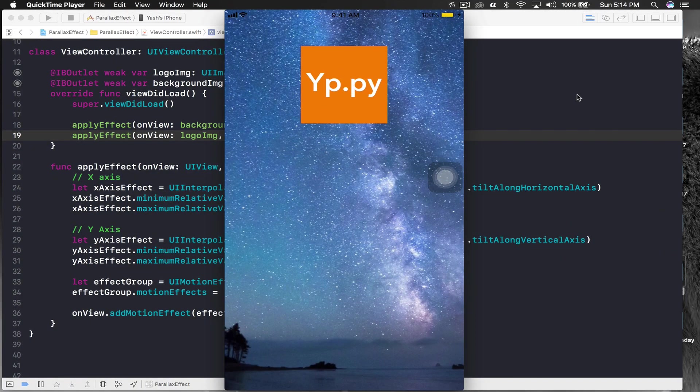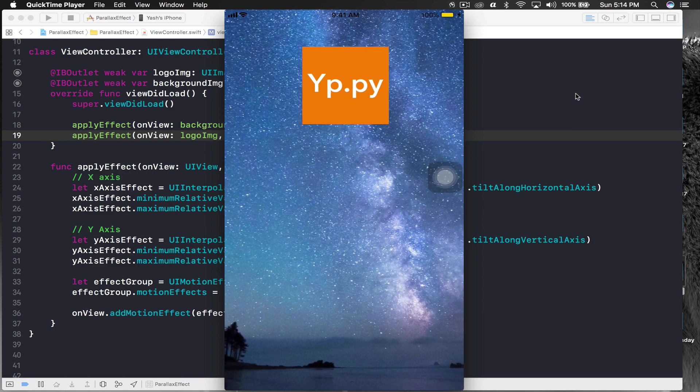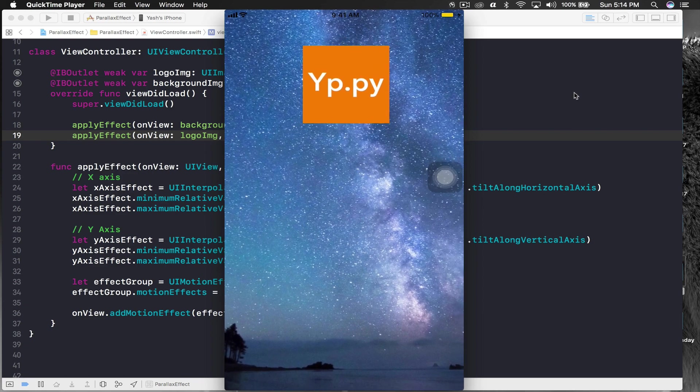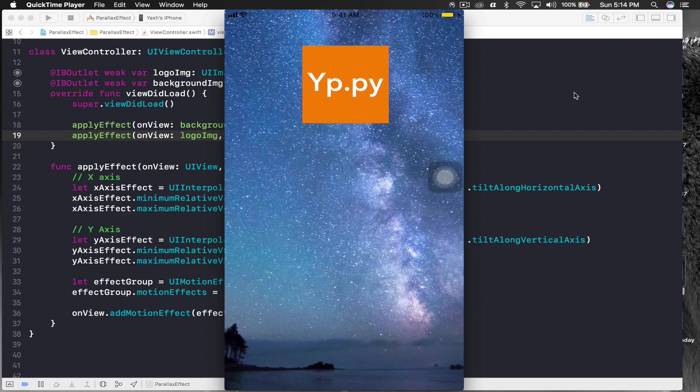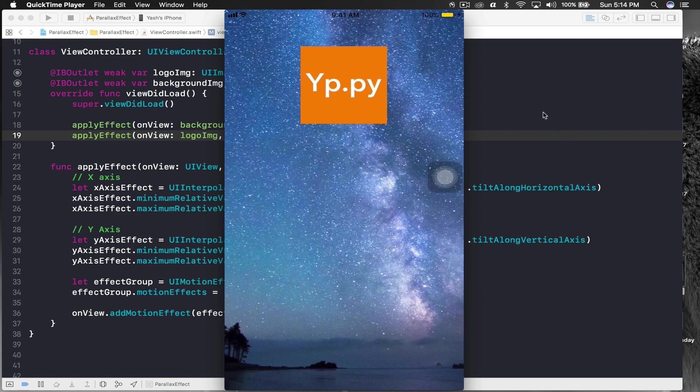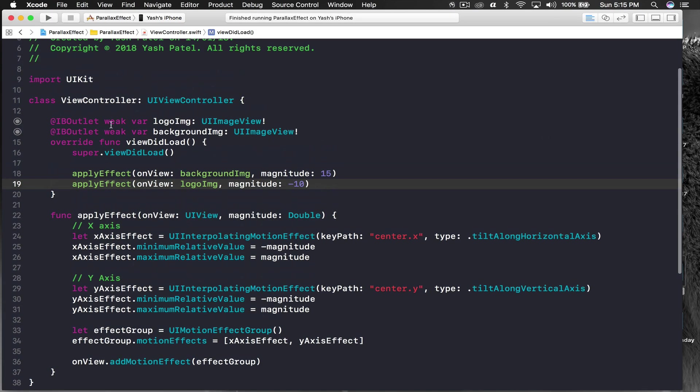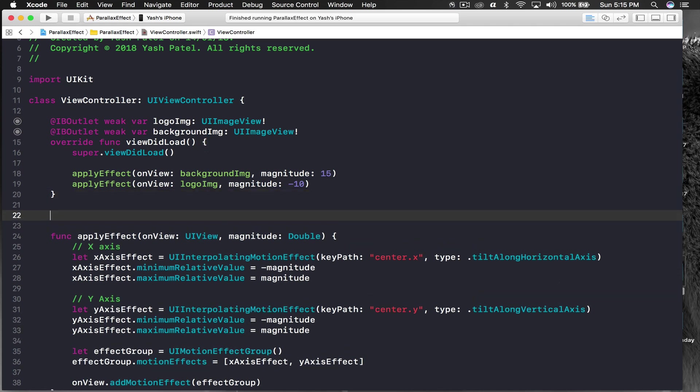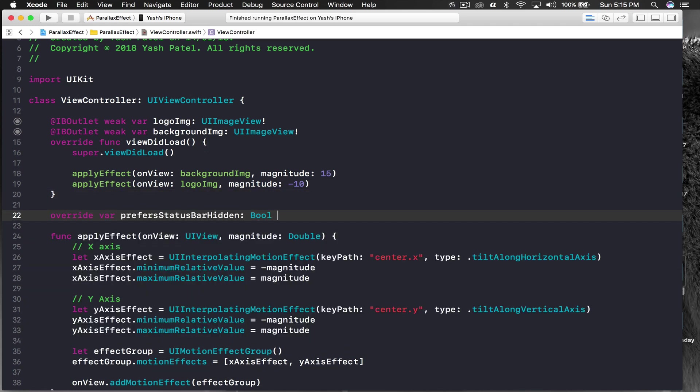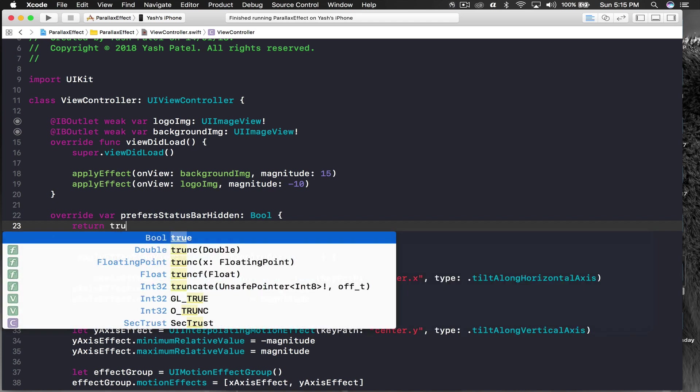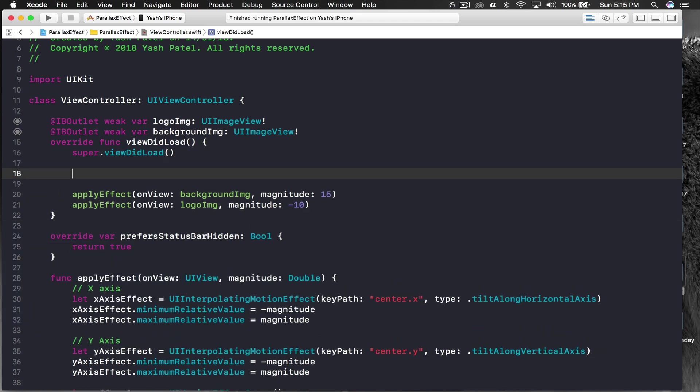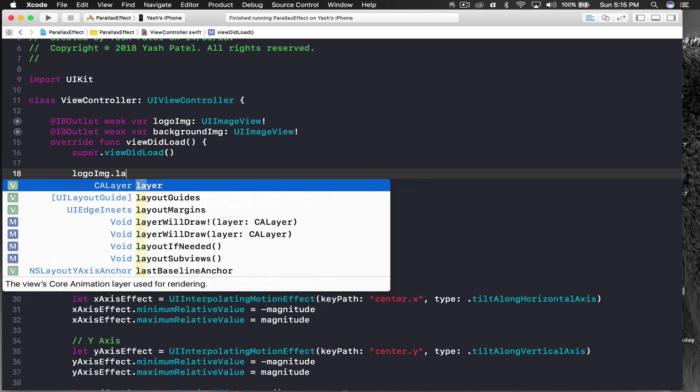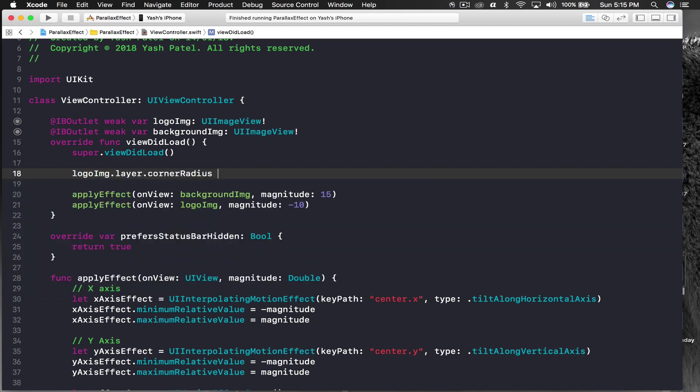First let me do some changes. I'll stop the application and add prefer status bar hidden, open brackets and return true, so I don't want the status bar. Here I will say logo image dot layer dot corner radius is equal to logo image dot frame dot height by two, basically making it round.